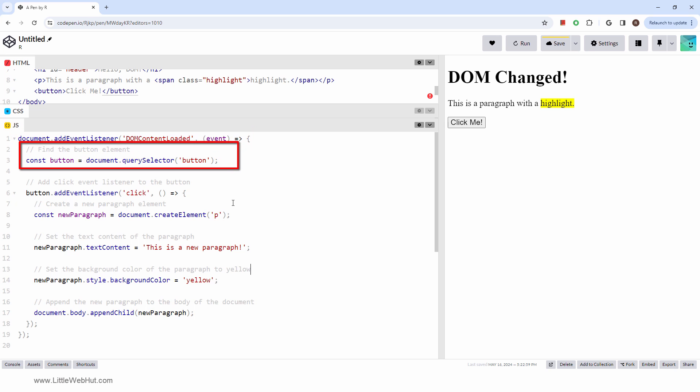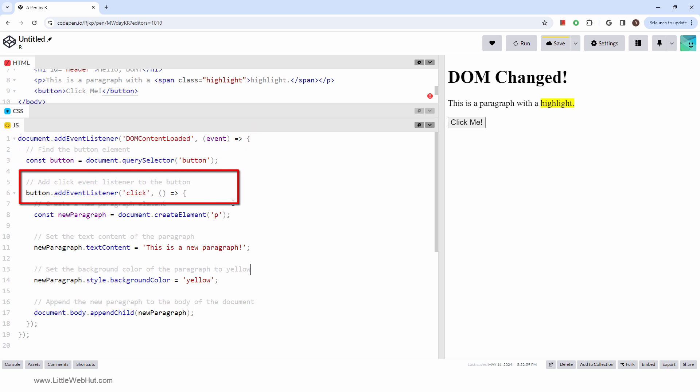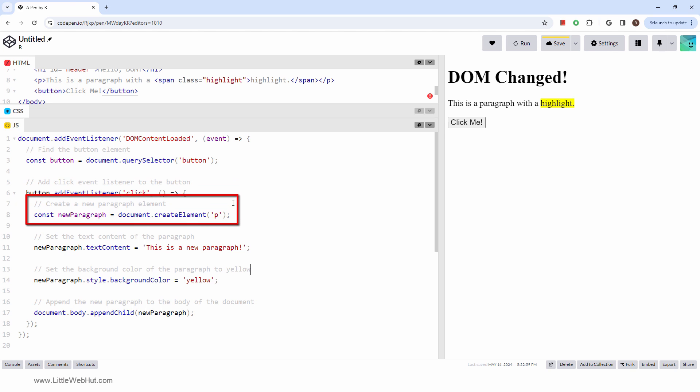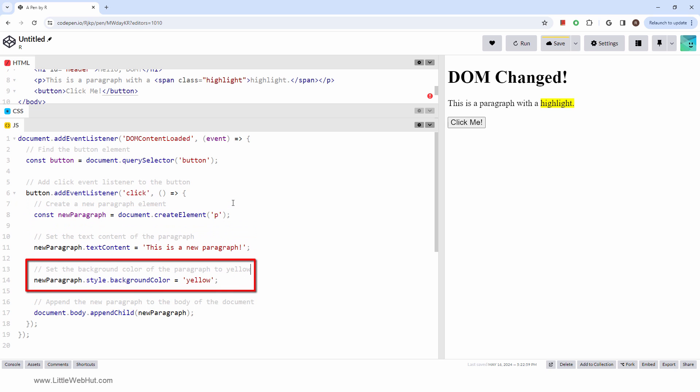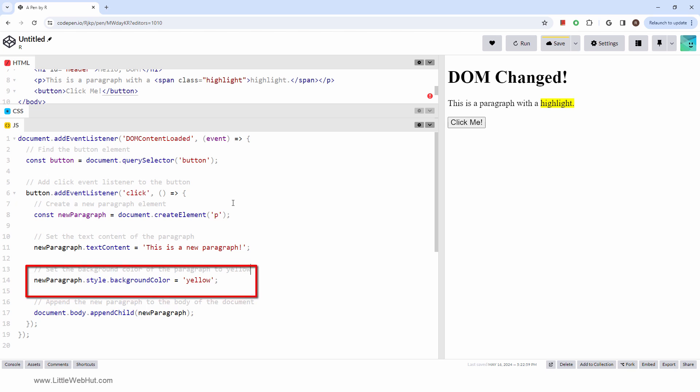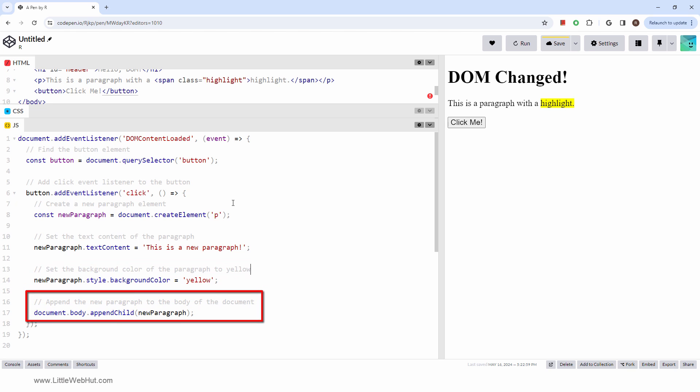Here we find the button element, and this is an event listener that waits for the button to be clicked. When it's clicked, a new paragraph element is created, text is added to it, and the background color is set to yellow. Then the new paragraph element is added to the document.